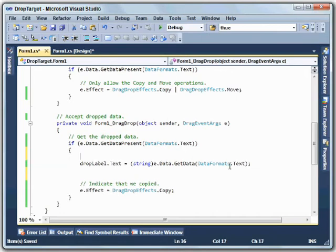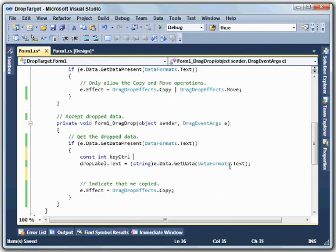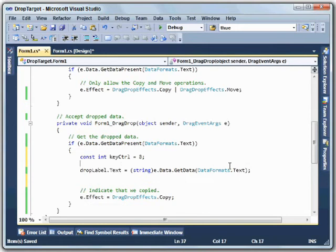To do that, I'm going to check to see whether the control key is down. If the control key is down, then I'm going to let the user do a copy. If it's not down, I'm going to do a move. So to make that test, first I'm going to define the constant. Const int, I'm going to call it key control equals 8. This is a bit mask. So if you were to look at the bits, there would only be one bit set in this thing to indicate the control key.